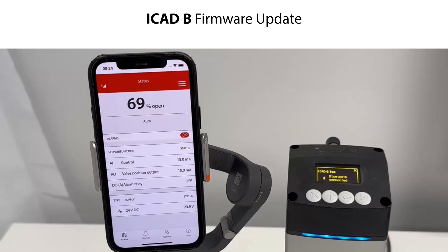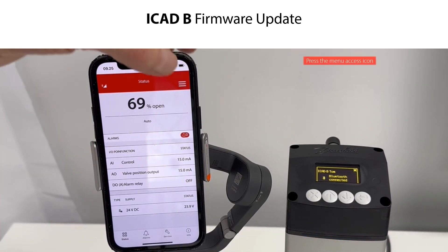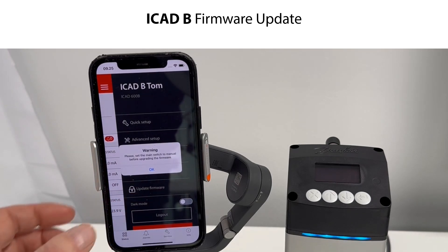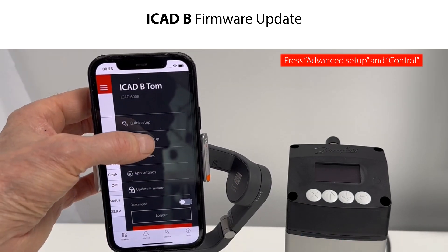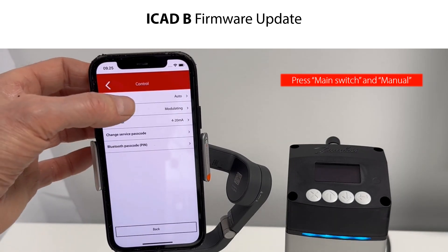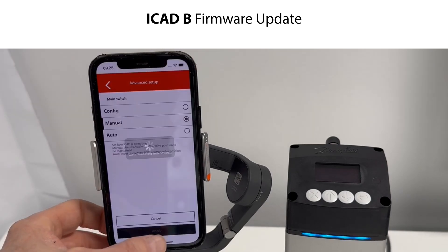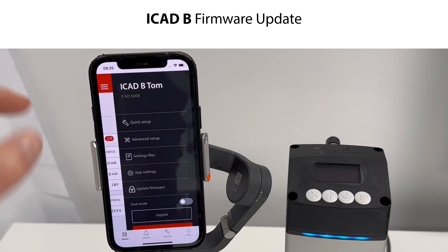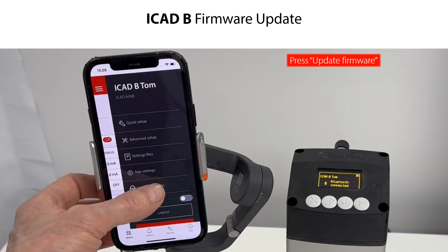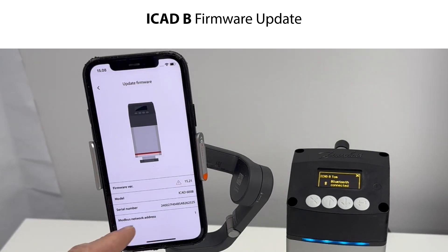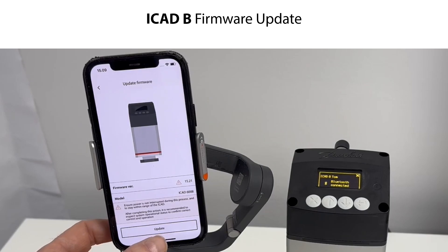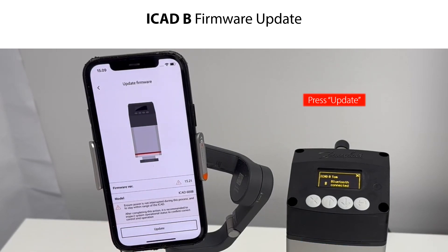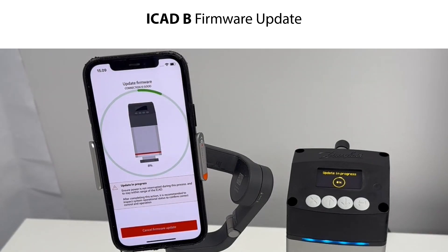Let us now do a firmware update of the ICAD-B using the smartphone app. Press the menu access icon and press Update Firmware. You first need to set the main switch to Manual before doing a firmware update — press OK to this. Press Advanced Setup, press Control, then press Main Switch and press Manual. Press Apply to set the ICAD-B to manual operation, then press the back arrow several times to return to the setting menus. Press Update Firmware. In this example, firmware version 14.0 is installed and the newest available version is 15.21. Press OK to confirm and press Update to do the firmware update. The update starts and is identified on both the smartphone app and the ICAD-B display.